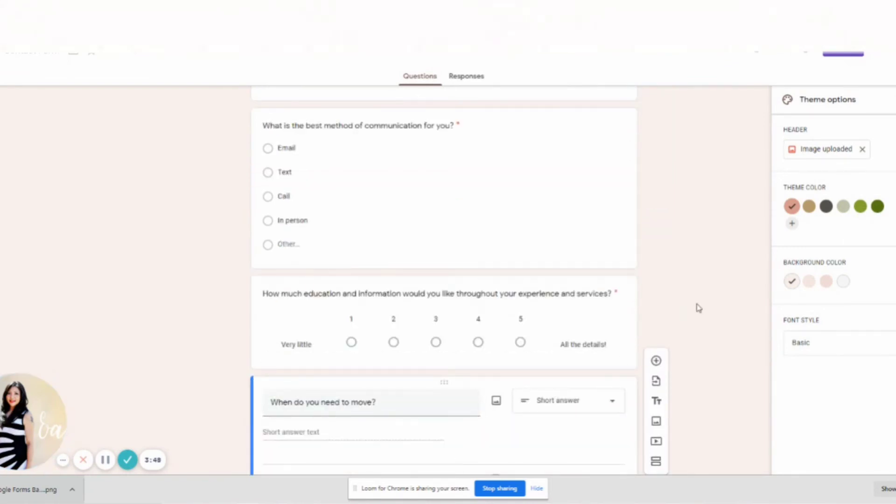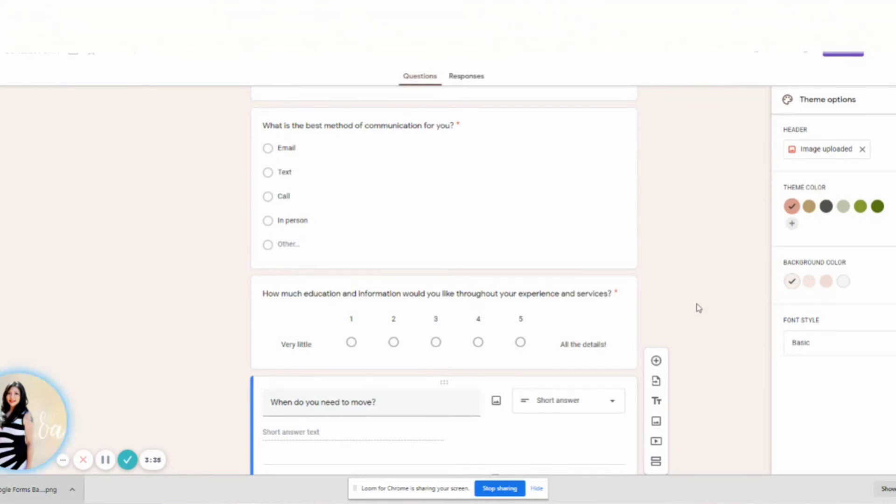And then this will be in your checklist to every time you have a client. This is kind of like the onboarding process. So if you need my checklist, my mega checklist, it's from pre-client all the way to post-client. So this would be send client Google Form.